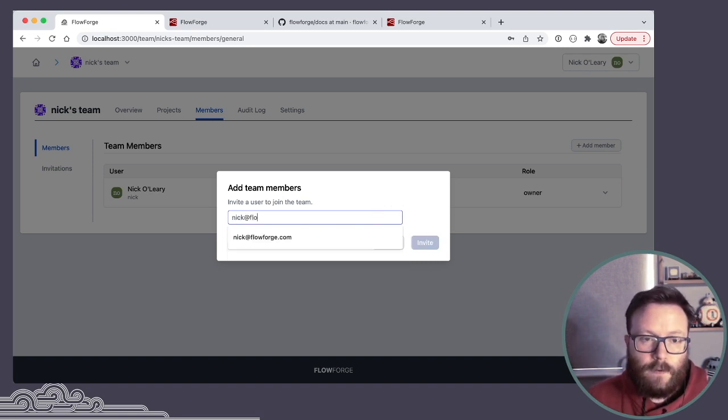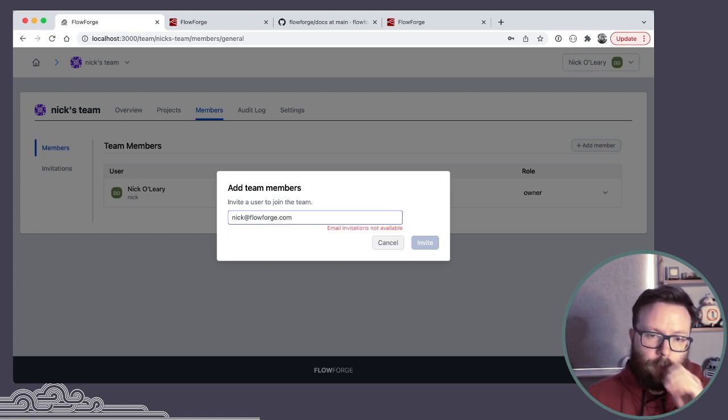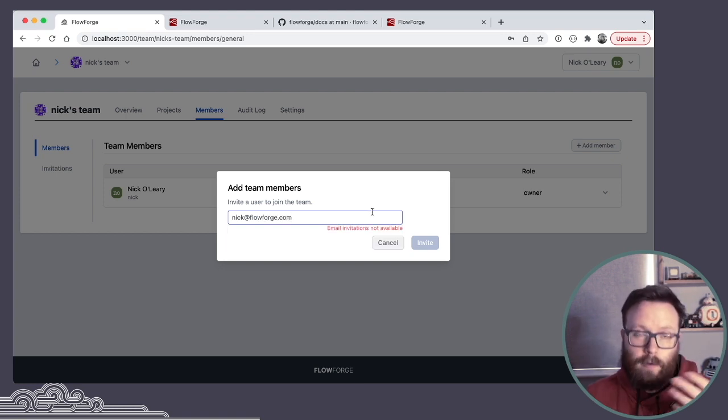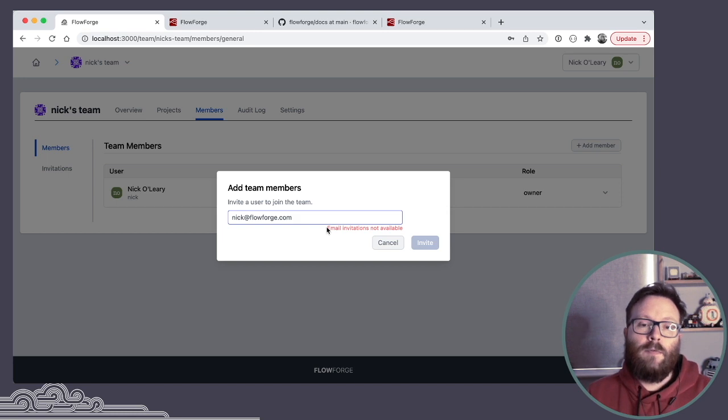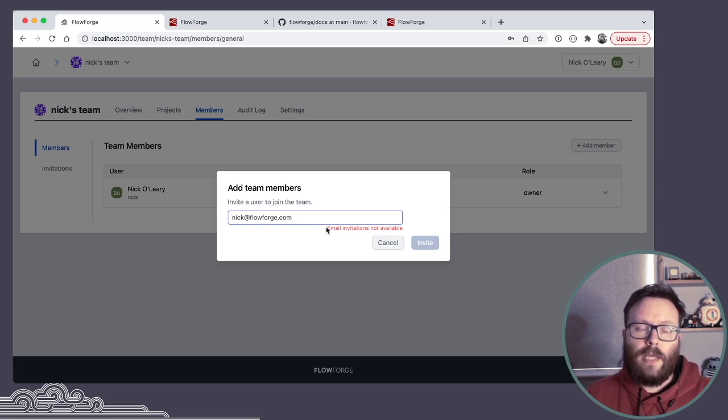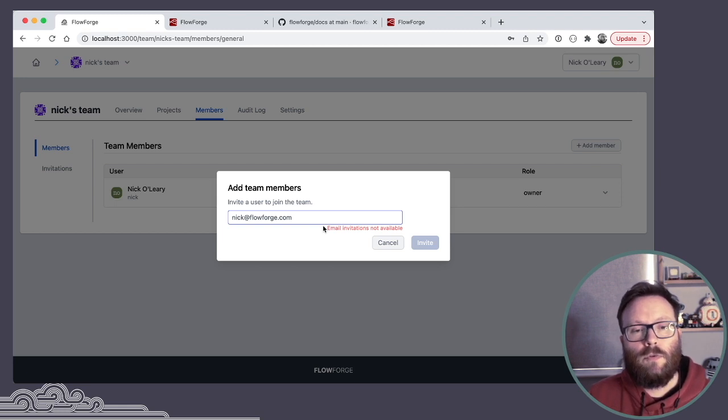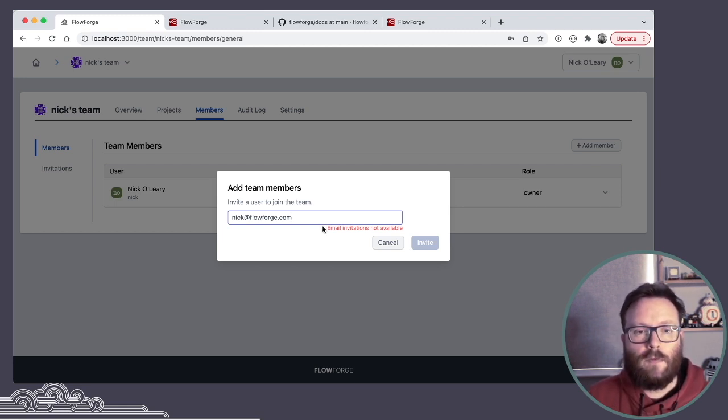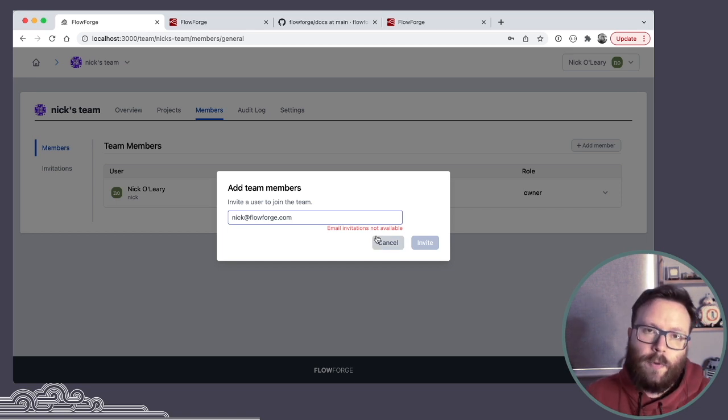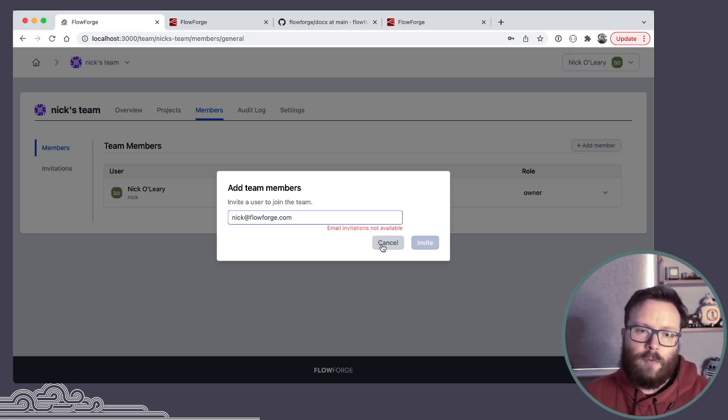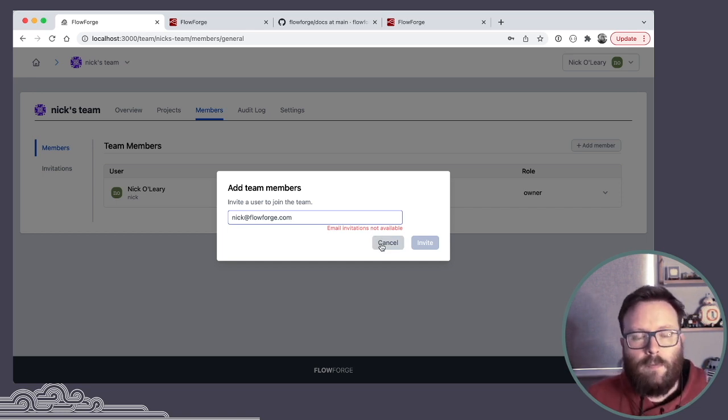If the admin has enabled it, and I'll show you this option in a minute, and if email is configured, I would even be able to invite people who are not currently registered to join this FlowForge instance and gain access to the projects. But without email enabled, I can't invite external users right now.